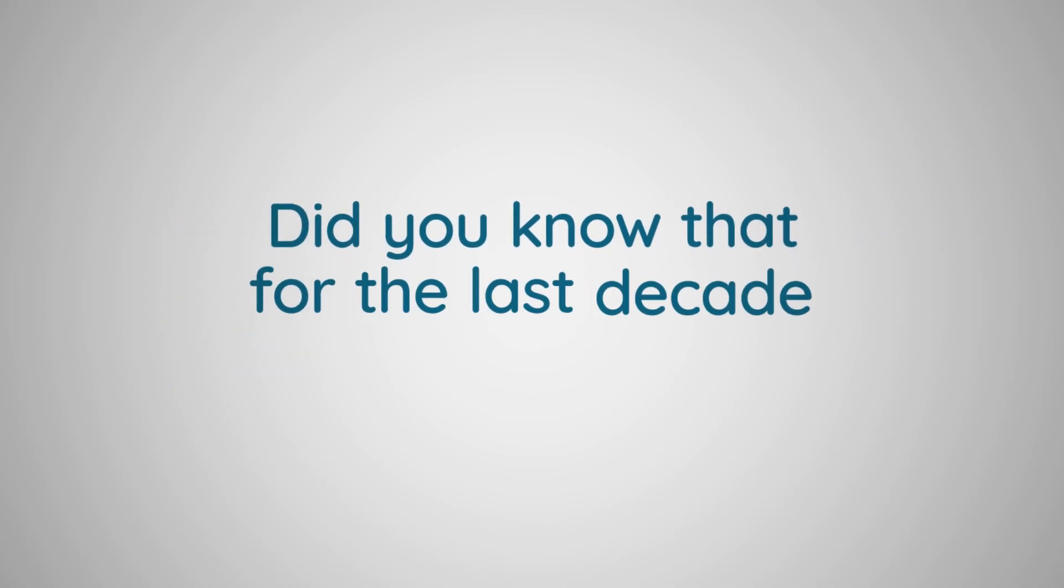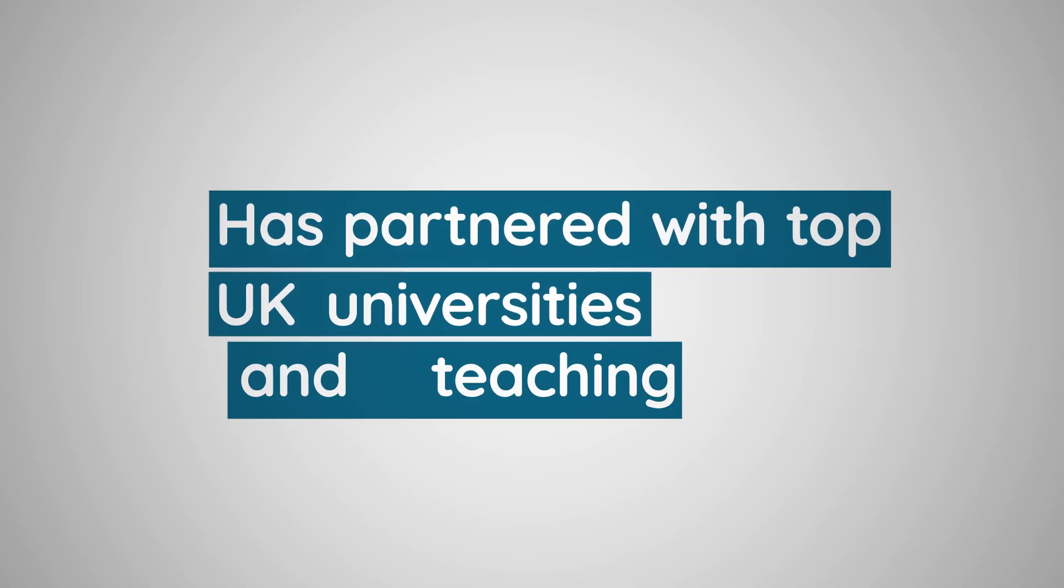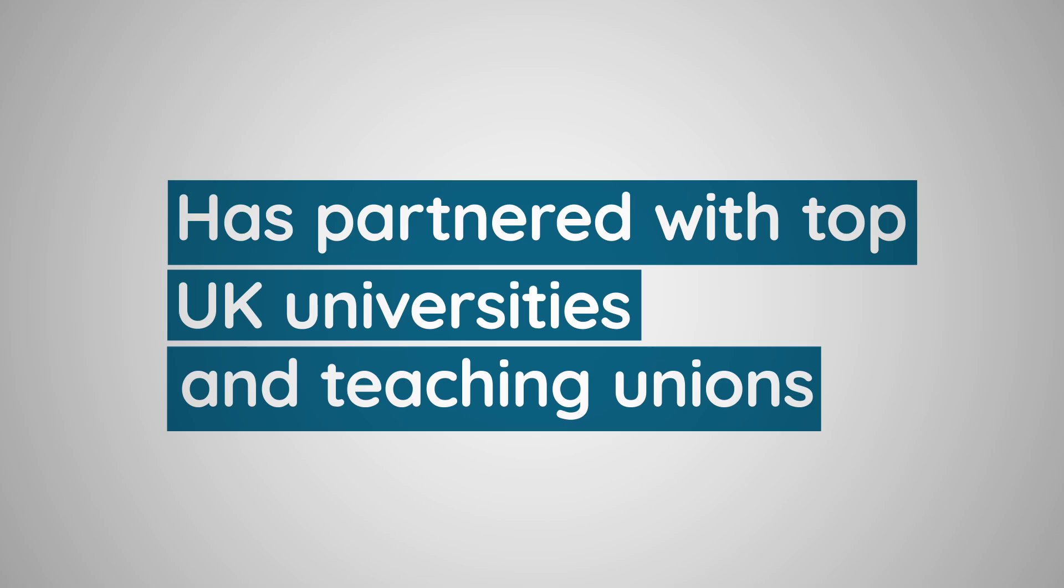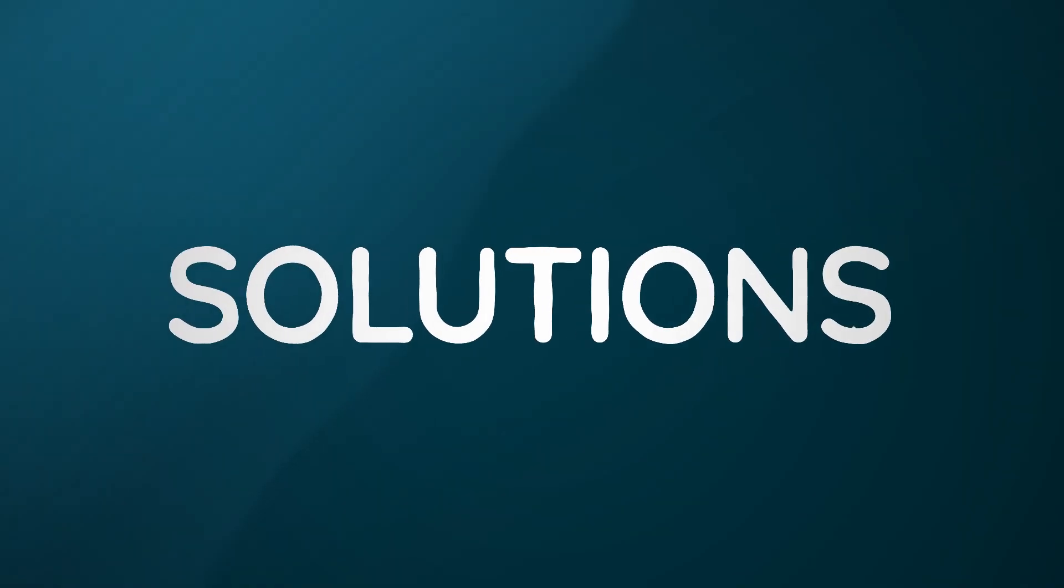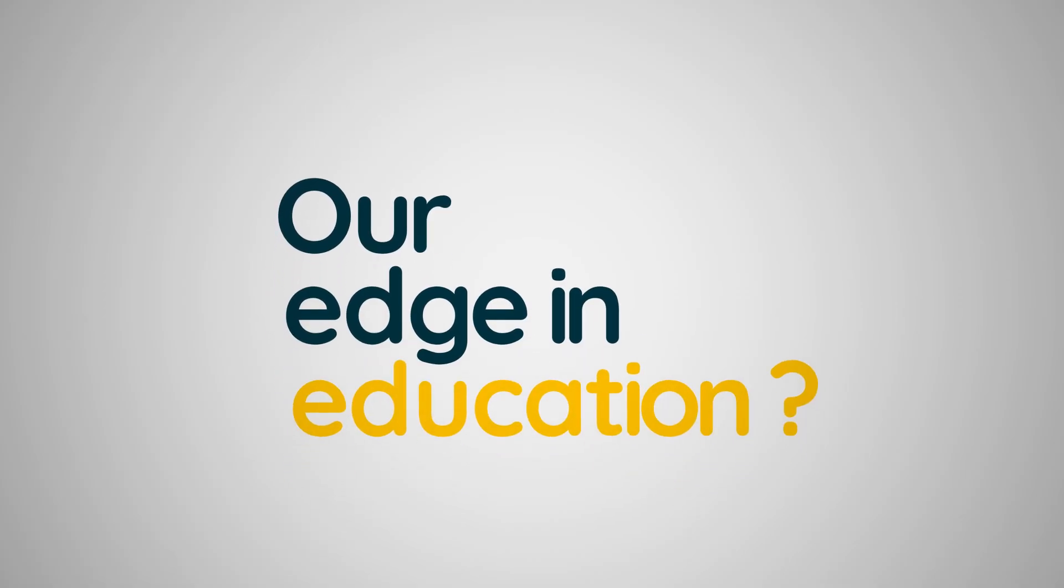Did you know that for the last decade, Expense On Demand has partnered with top UK universities and teaching unions, providing tailored solutions for their unique needs? Our edge in education.